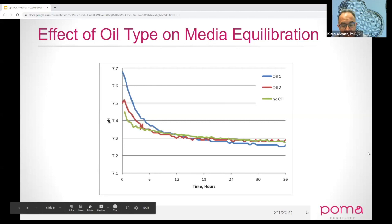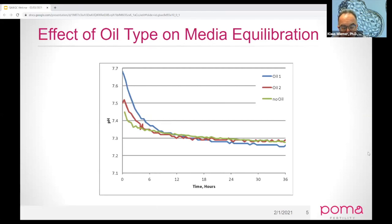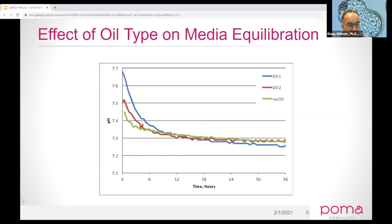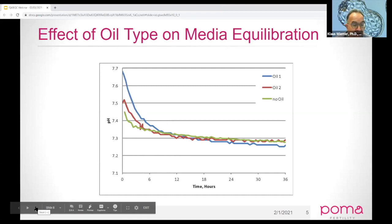This slide shows some data we did early on with SafeSense, illustrating the impact of oil versus no oil. The green line shows how fast media equilibrates without oil. When we have a really viscous oil or less viscous oil, it can approach well over six hours before we start to see a shift in pH. This simple graph shows that pH is greatly affected by oil viscosity.